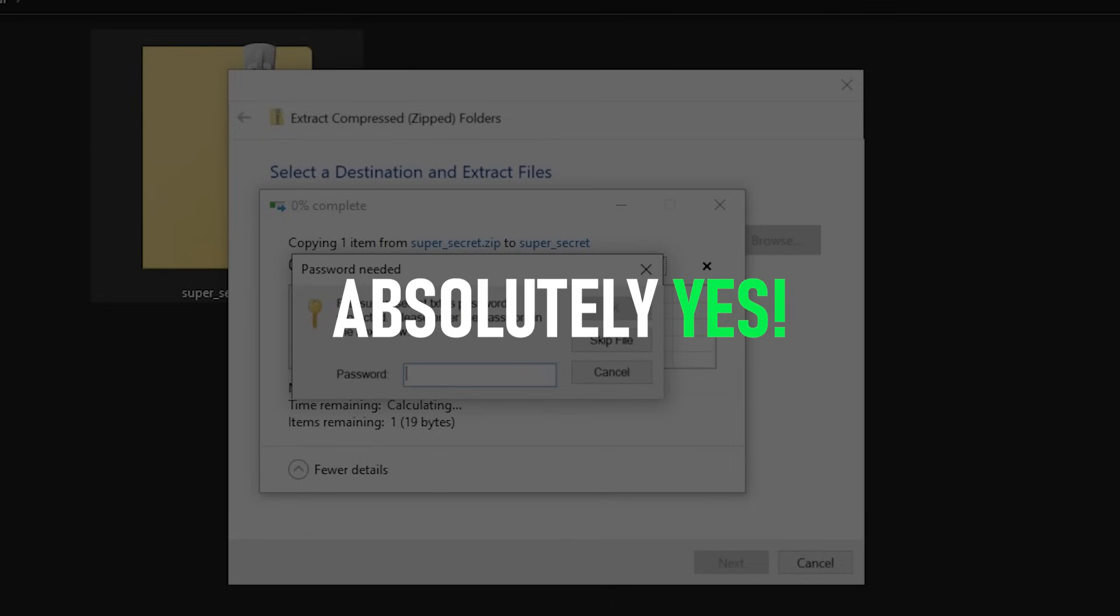Since extracting an encrypted zip archive is an offline task, there are no limitations to the number of tries that you have to guess the password. So you can simply brute force the password of a zip file to crack it. And in this video, I'm going to show you exactly that.